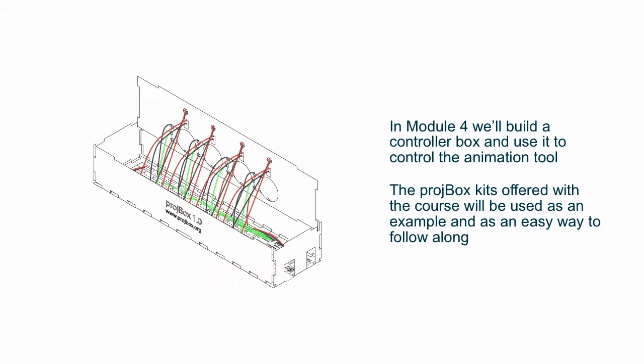In Module 4, we'll get into building the project box. You can either build it from the kit being offered on O'Reilly's website, or if you're more familiar with these technologies already, you may want to just build it yourself. It'll mostly involve an Arduino, a breadboard, some potentiometers which are just knobs, and some switches, and a few LEDs to show feedback. This will be hooked up to the computer and used to control the animation software.